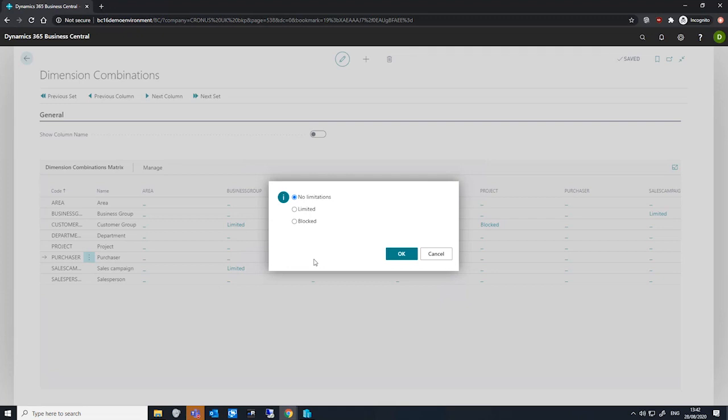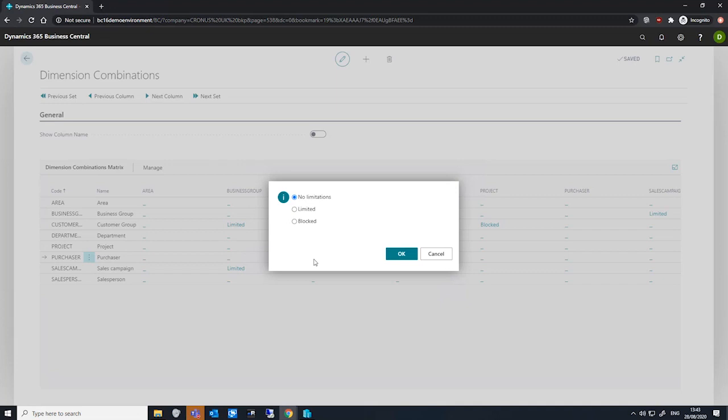There's limited, which we use to specify restrictions with conditions. We can specify what these restrictions are by going to the dimension value combination page and setting them up there. There's also blocked, which does not allow these combinations to work together at all.